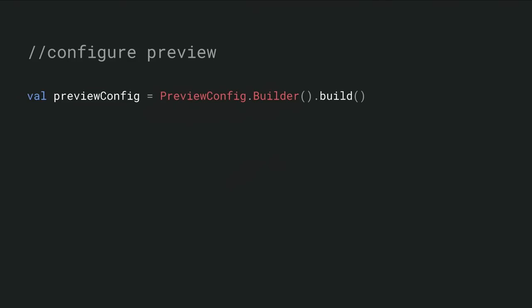We start by configuring a preview. Here I build a preview config using a builder. I'm showing it here in its default configuration. The default configuration is actually fairly powerful. What this is going to do is, on that particular device, it's going to understand the available resolutions. It's also going to understand the resolution of the display, and it's going to try and make a reasonable decision based on that for you. It will default also to the back camera.